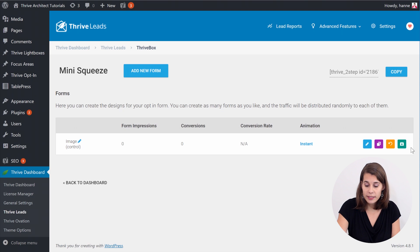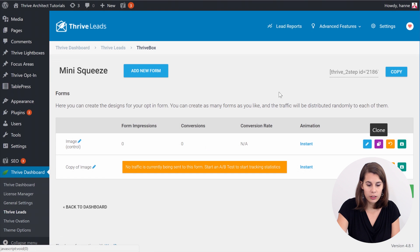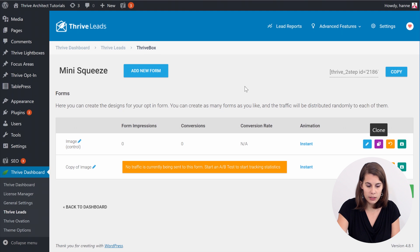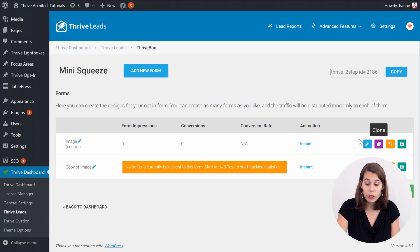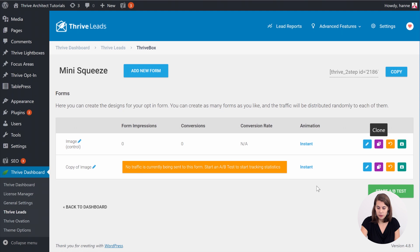Now for the A/B testing we can clone this form. So in your Thrive Leads dashboard, in the Thrive Boxes, in the one that we just created, so the mini squeeze one, you just clone the existing opt-in form. And then let's edit this design.